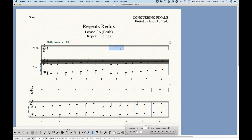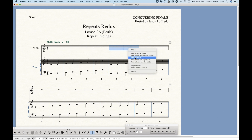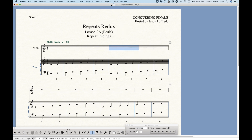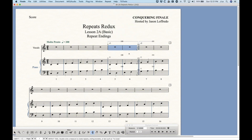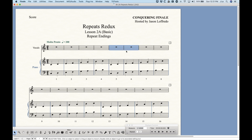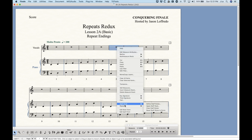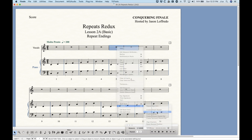The first ending will go underneath the bar that's selected, so if you select two of them and do it — and I should point out that we can get that option in the Repeat menu as well — 'Create First and Second Ending' will add your endings, with the first ending going under the selected bars. We can also do this directly from the Selection tool: right-click, find the Repeat section, and choose 'First and Second Ending.'